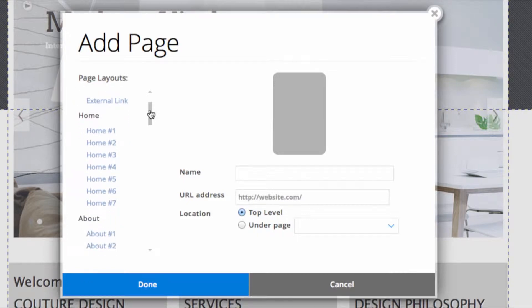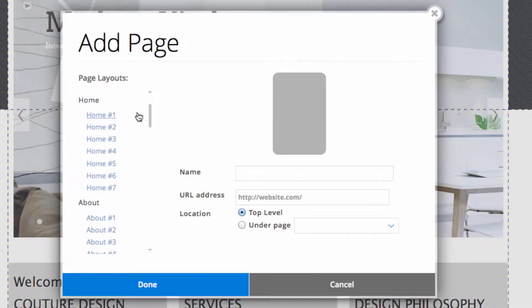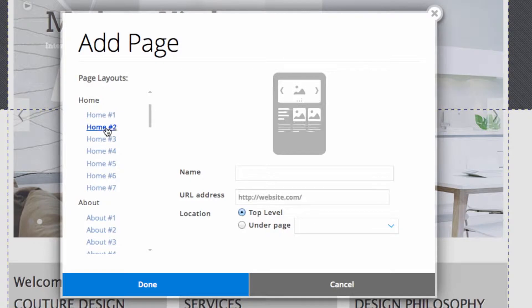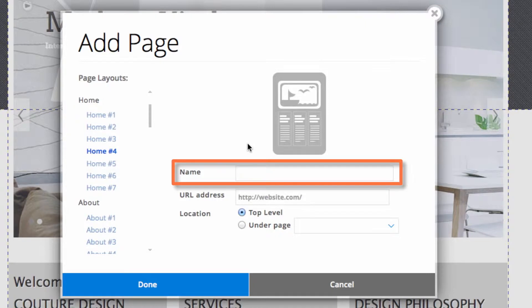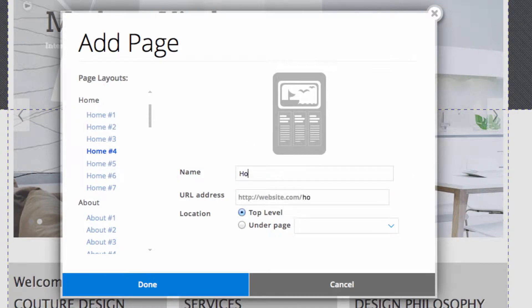So I'm going to choose to add a home page. These are the options that I have and I think I like this one. Here you can put in a title that you want your visitors to see for this page, and even though I already have a home page, I'll just create another one and call it home page.